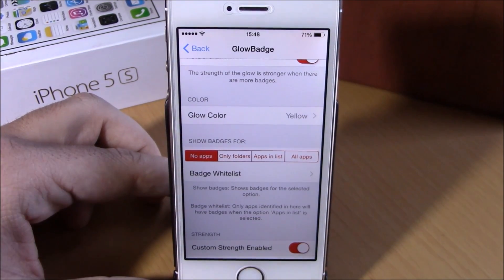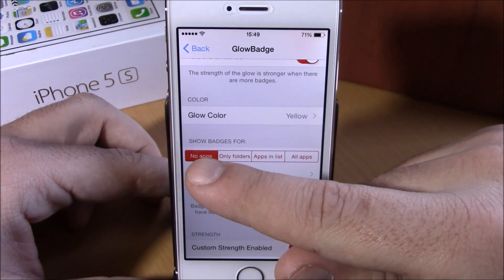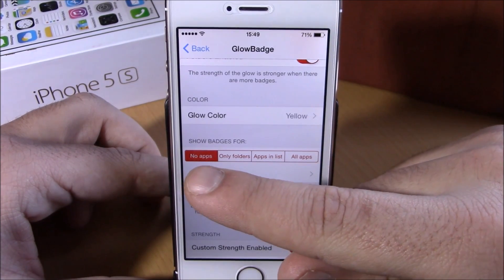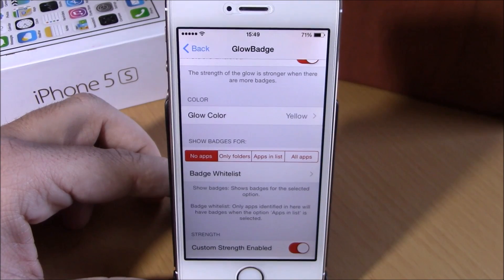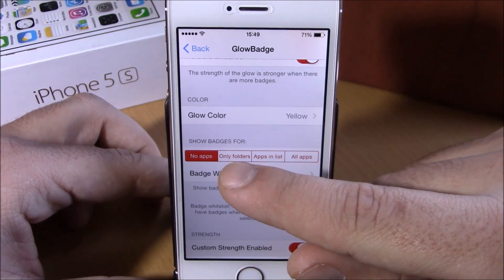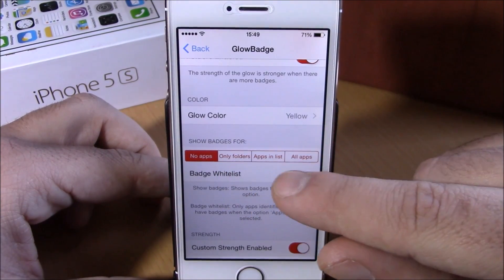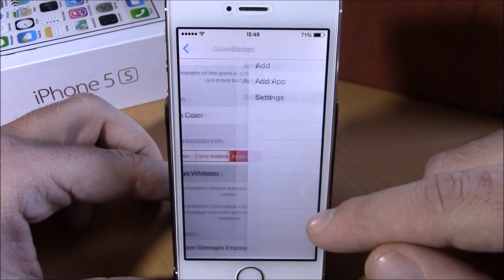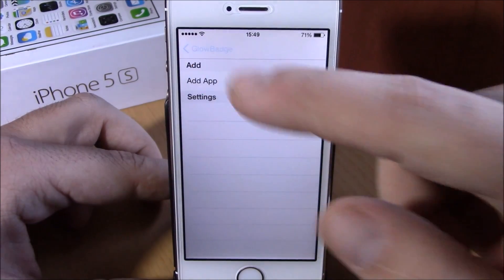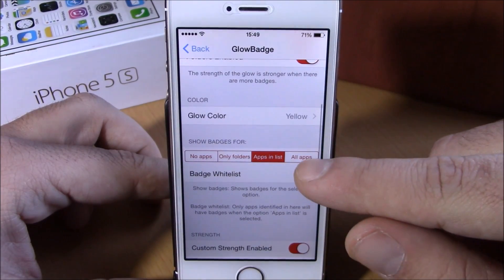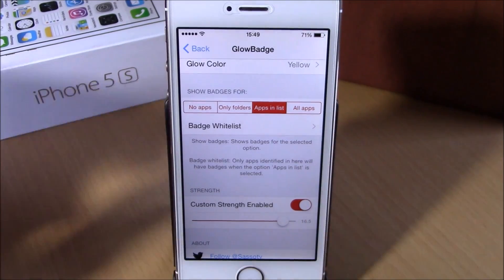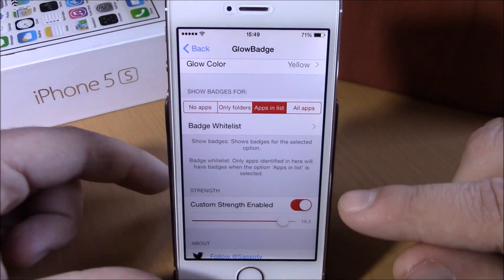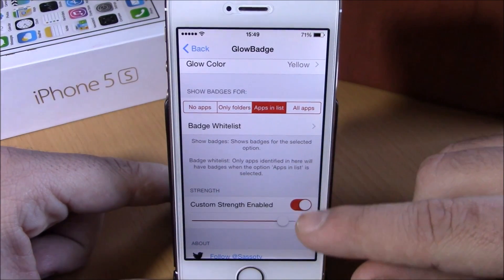You can also use badges together with the glow — if you want to use both, just enable that right here. Currently I have no apps selected, which means it won't show the badge on any apps, just the glow. But you can enable it for folders, for specific apps you choose from the app list, or you can enable it for all apps. Lower here, you can set a custom strength for the glow — just enable it and set the strength with the slider.